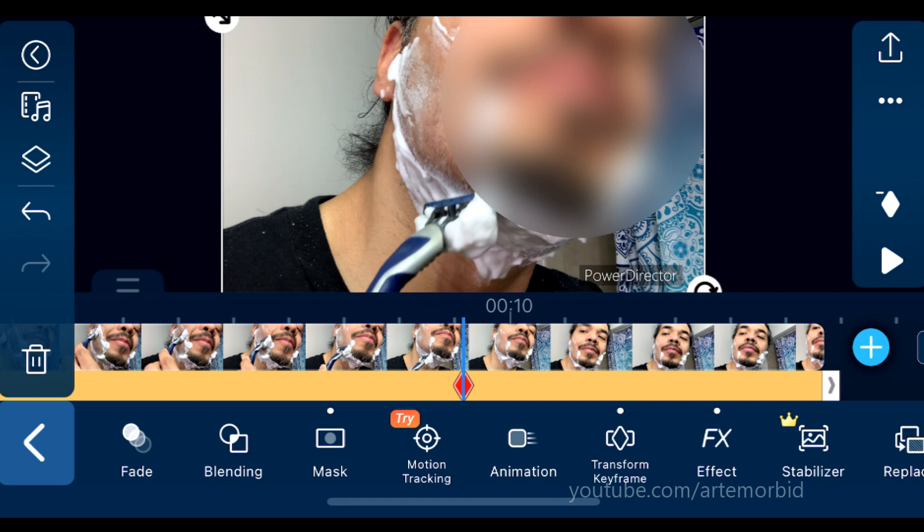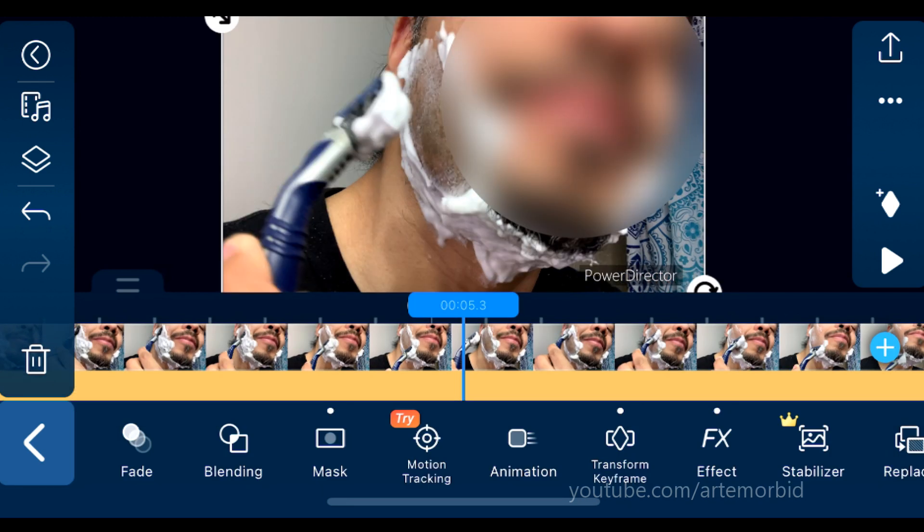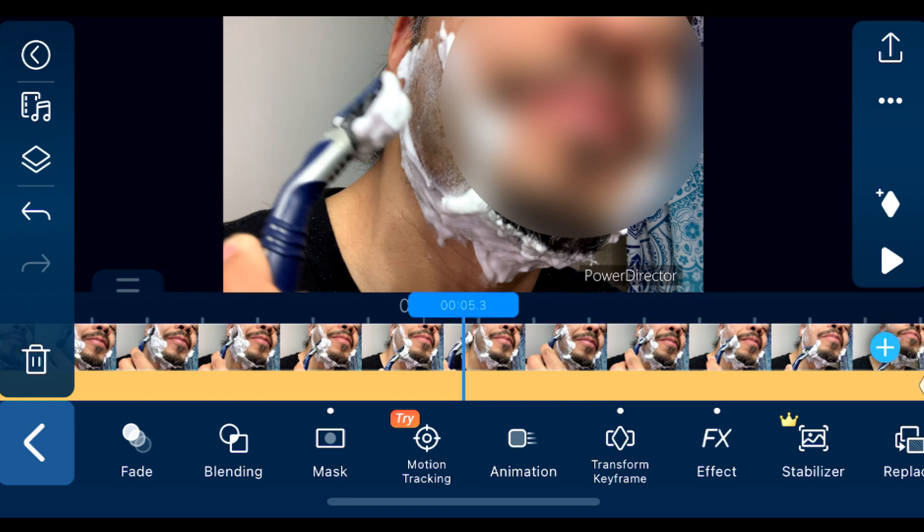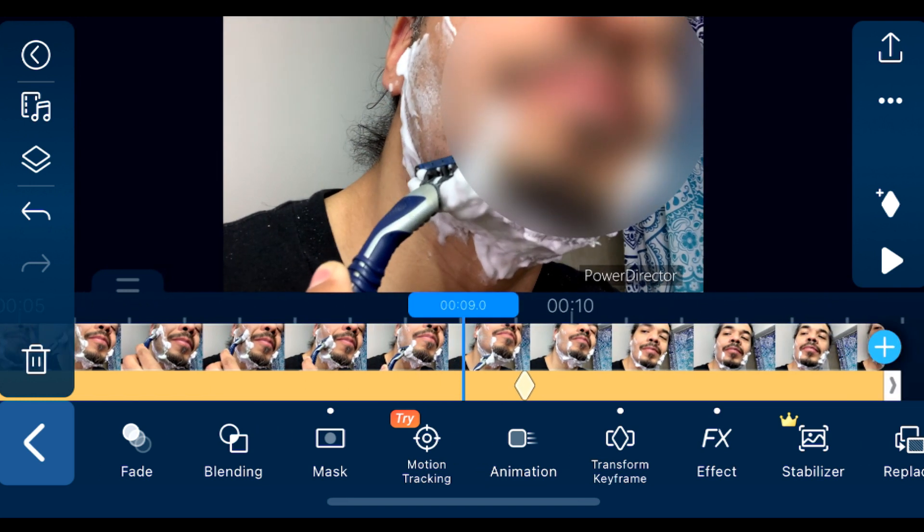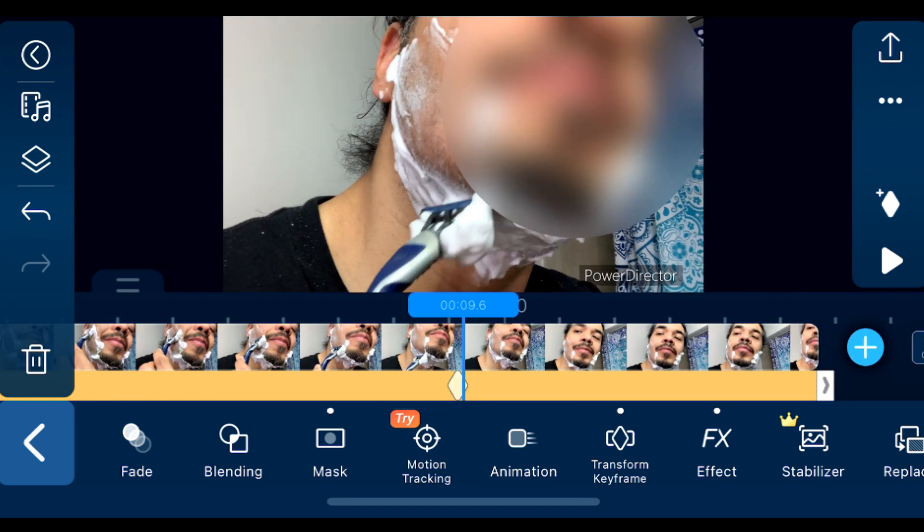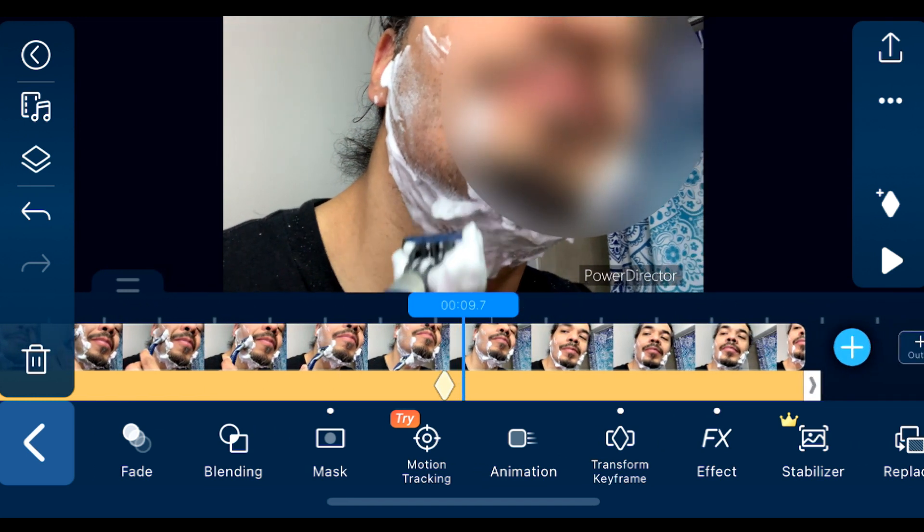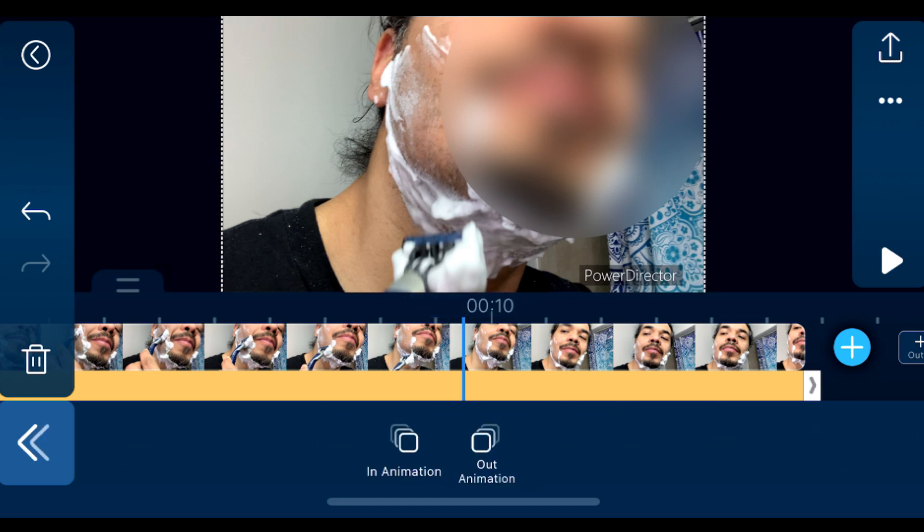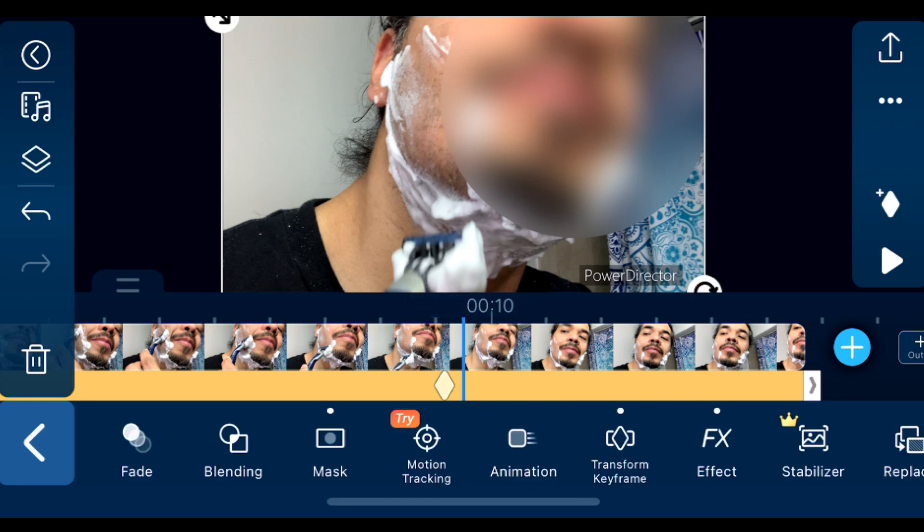Now you can use the keyframes to just move the scene, and then track your face as it goes along. Now you can use it in a variety of ways, and you can adjust it however you want. I'm just giving you an overall idea.